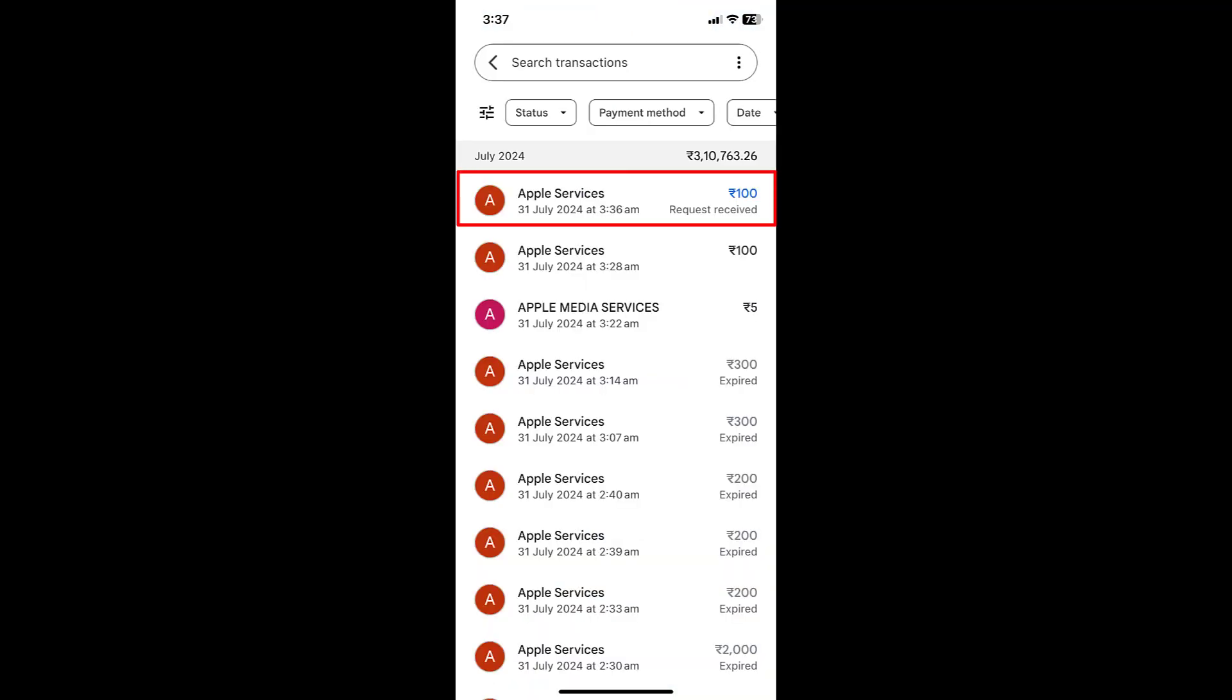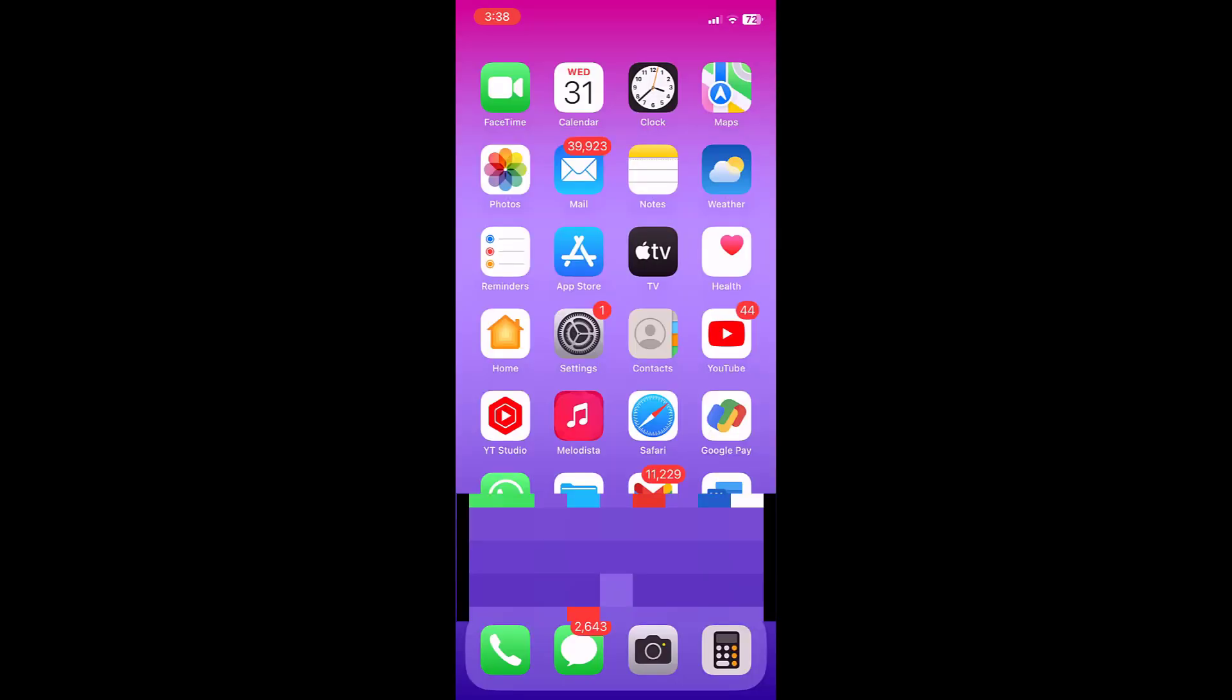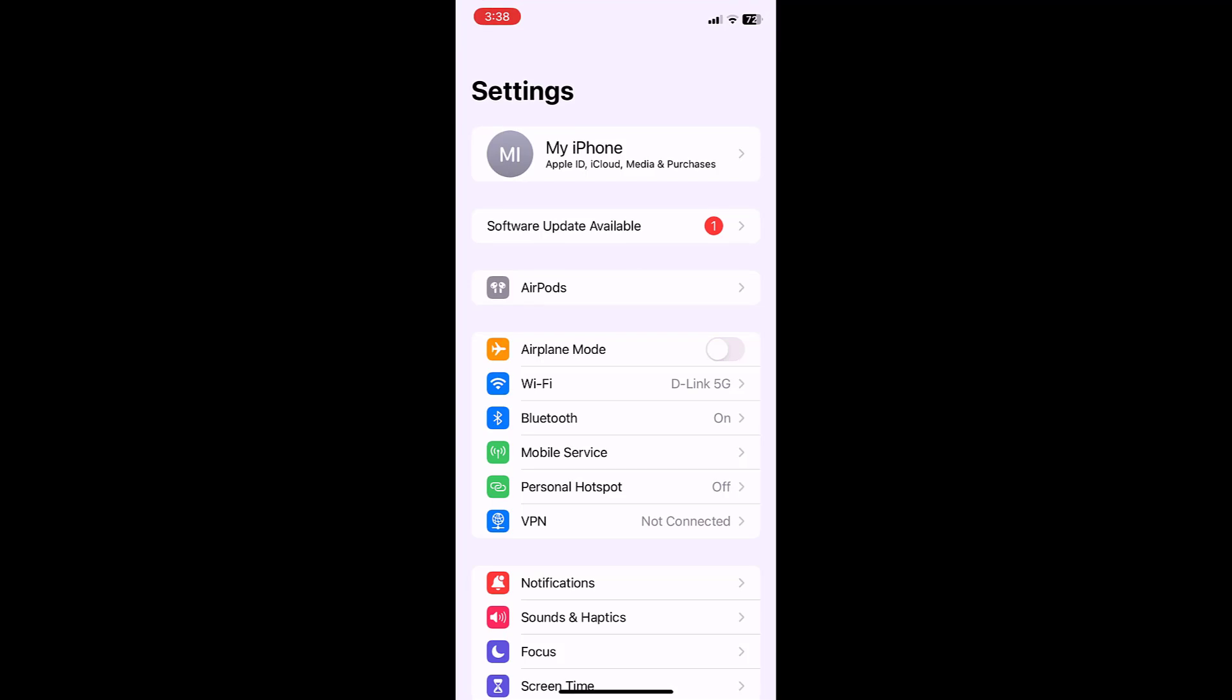As you can see, Apple Services 100 rupees request. Tap on that and make a payment. Simple. Tap on Pay and enter your passcode and make the payment. That's it.